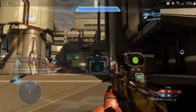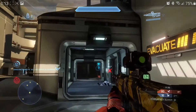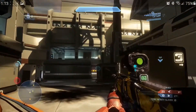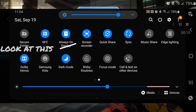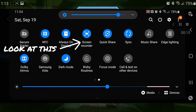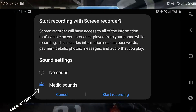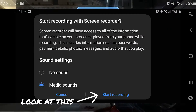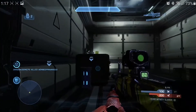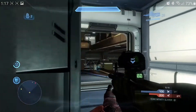One last time: lower the notification bar, then find screen recording and press that. After that, a screen will show up — press media sound, then press start recording. That's how you start recording. That's how you record your screen with xCloud on your mobile phone.